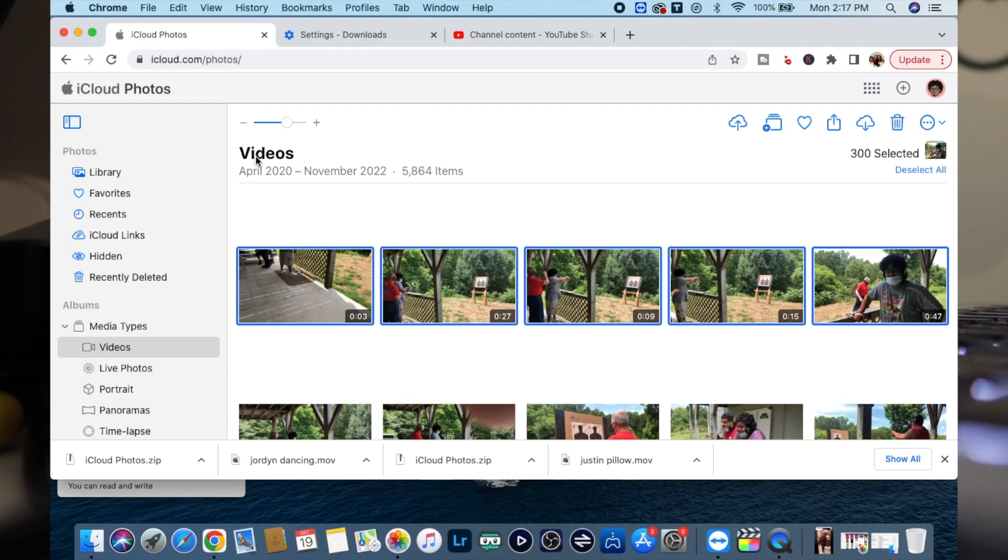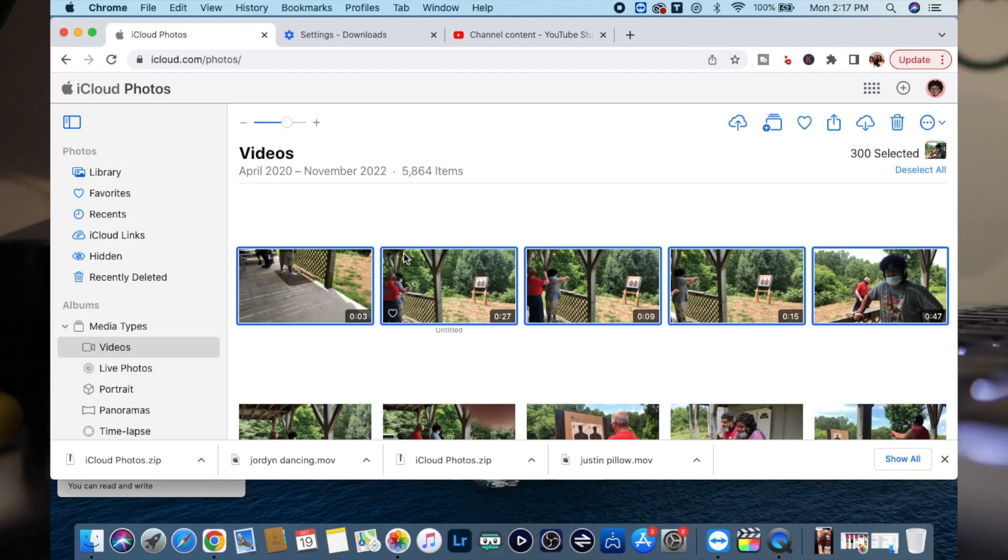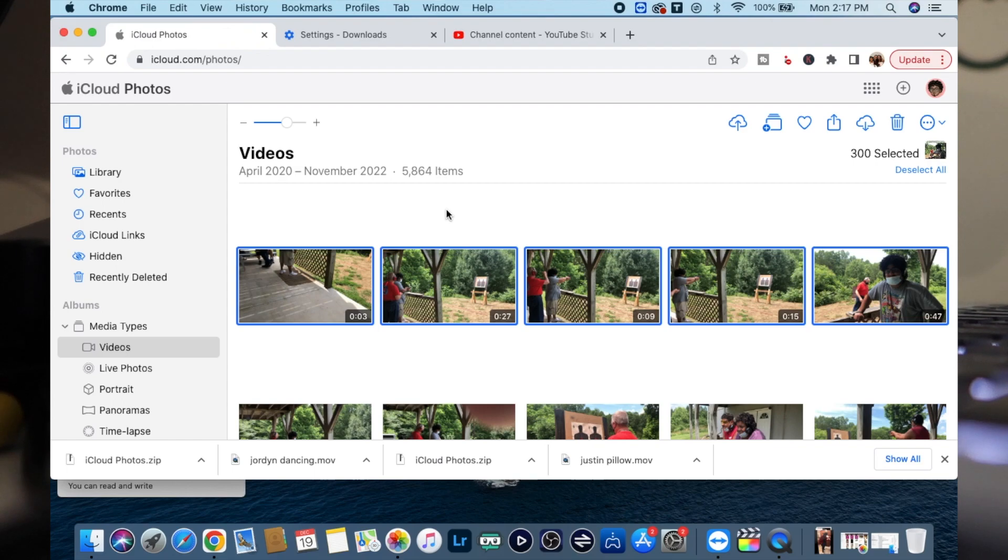As you see, I'm inside of iCloud and I have 300 items selected. I've downloaded them correctly and it's working perfectly. That's the method that I recommend to you guys.